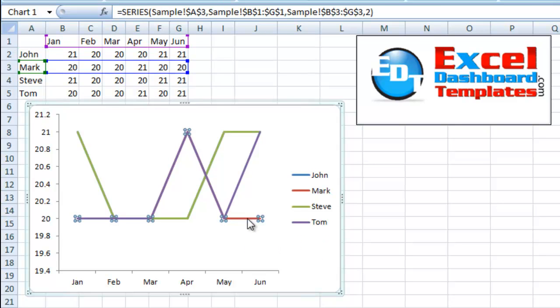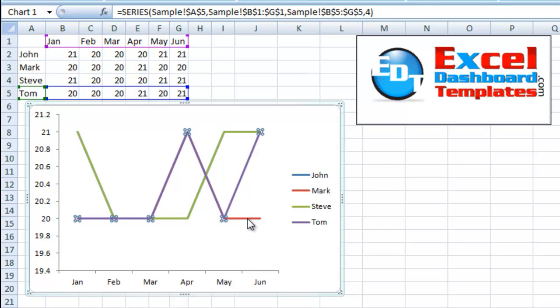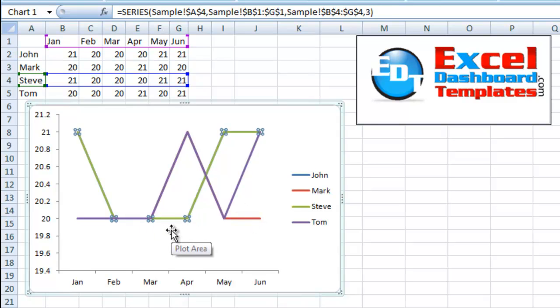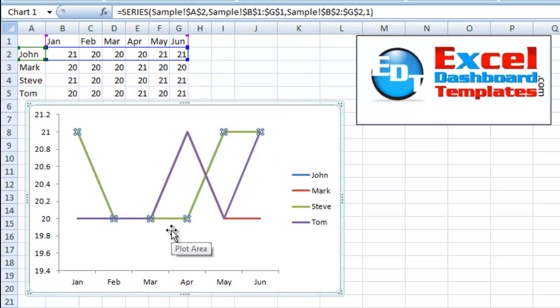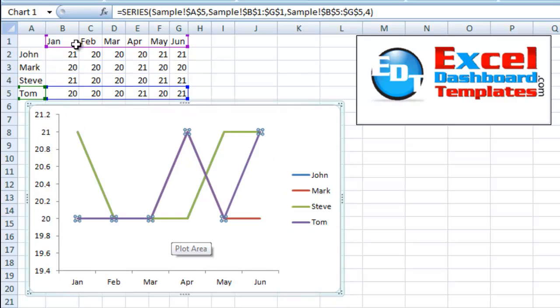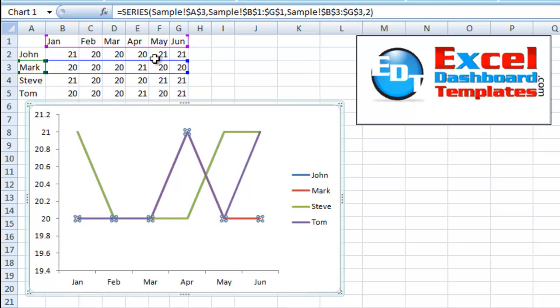And then if you hit your up or down arrow, you'll notice that it actually goes through each series and you can see it highlight here in the chart. And then you can also see that it is changing the information in the range that is actually the series.